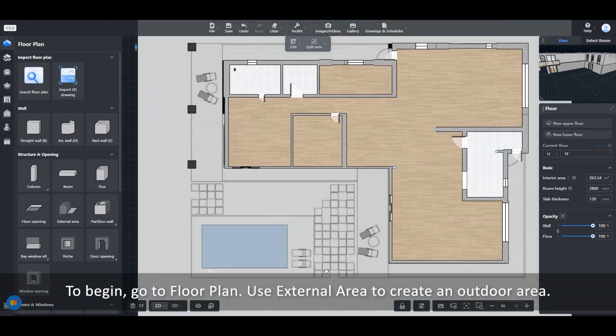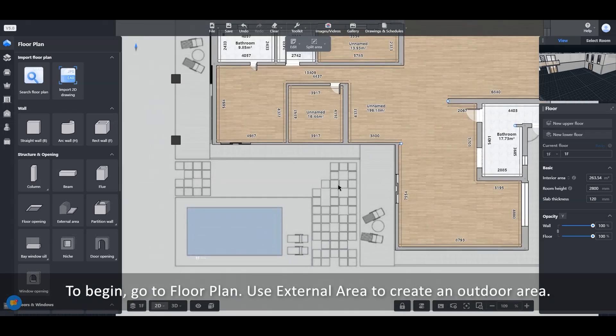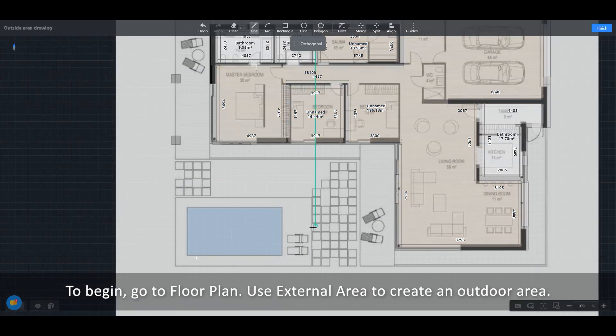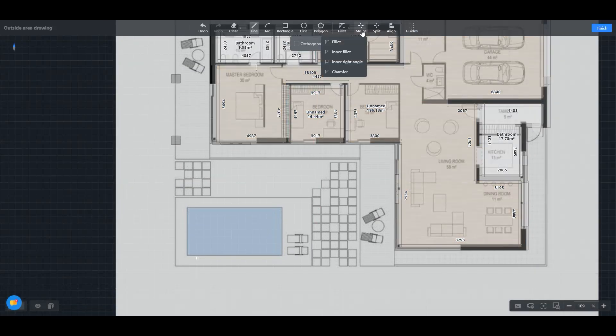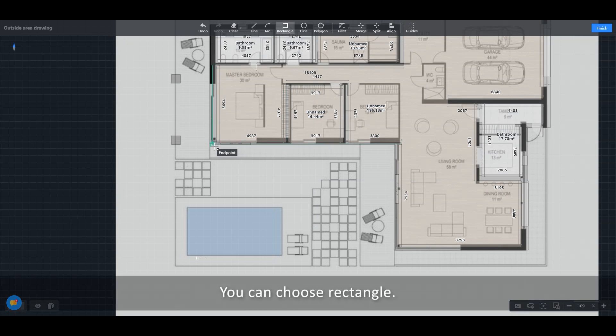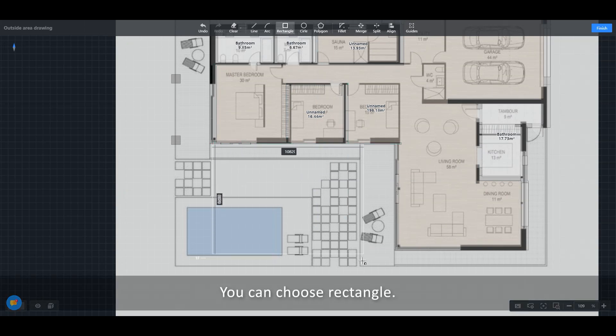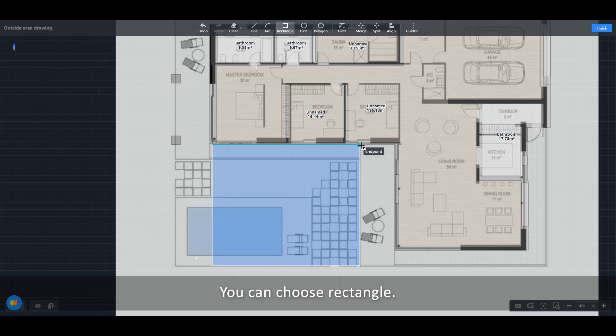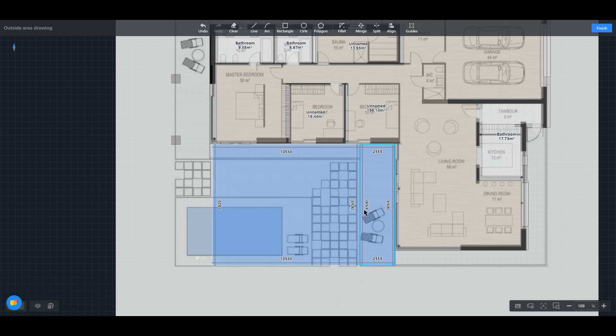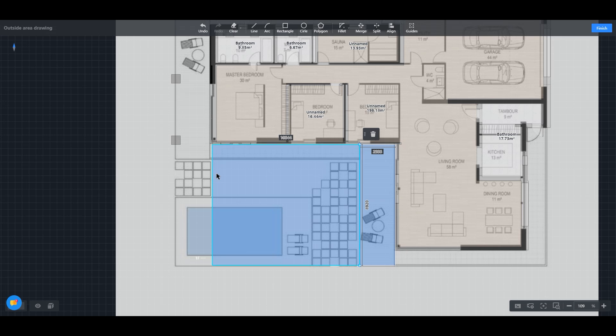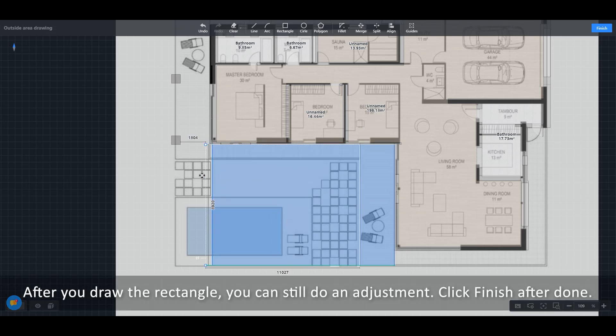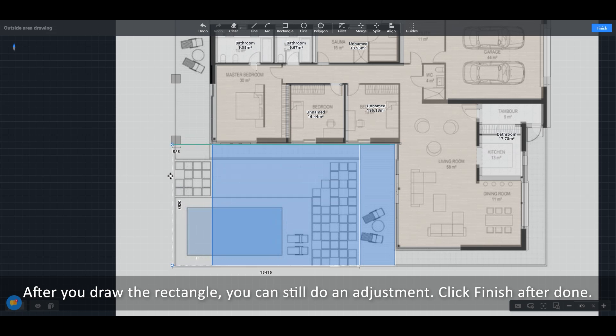To begin, go to floor plan. Use external area to create an outdoor area. You can choose rectangle. After you draw the rectangle, you can still do an adjustment. Click finish after done.